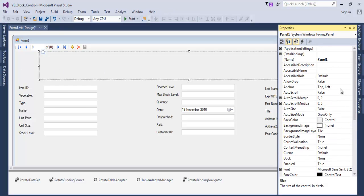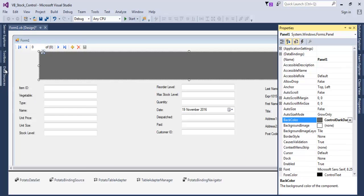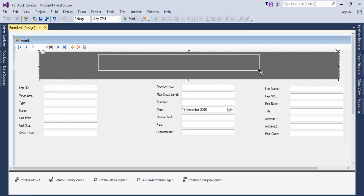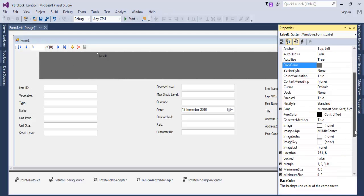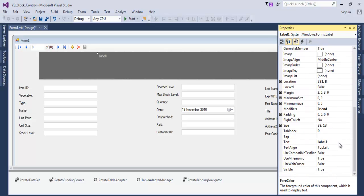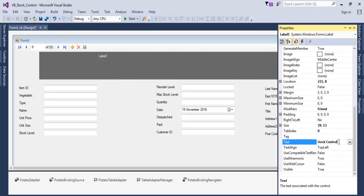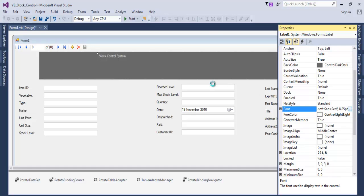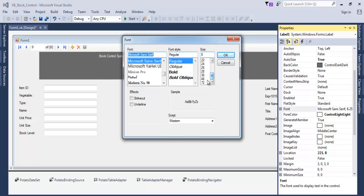Change the panel's back color. Go back to the Toolbox and add a Label inside the panel. Change the label's forecolor to ControlLight. Set the label text to 'Stock Control System'.